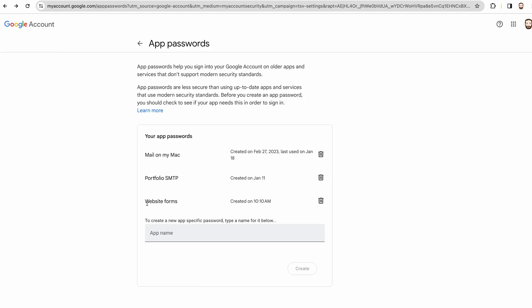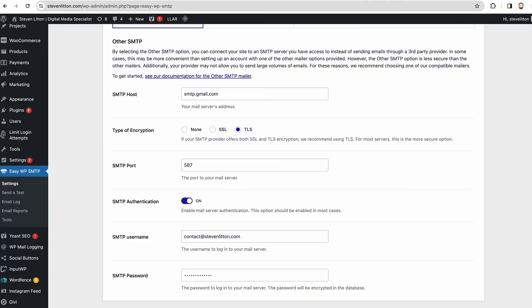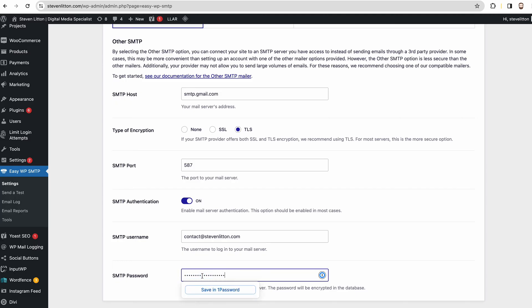What we can do is come back into here and where originally we had our email password, what we can do is just paste in this new password for the app. Essentially, rather than it trying to access our emails and doing it that way using a less secure method, now it's using this app password to do it all for us.